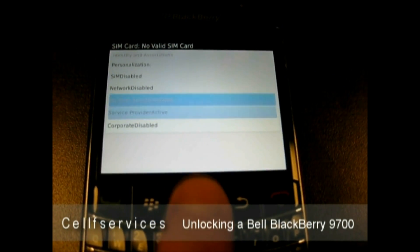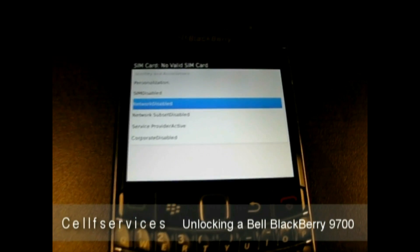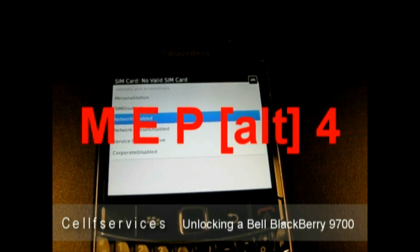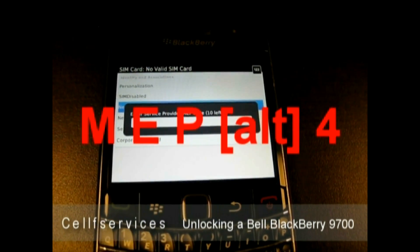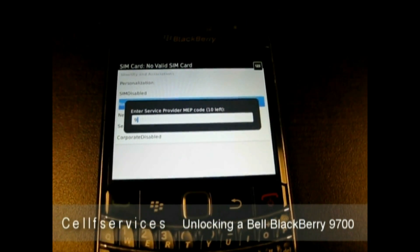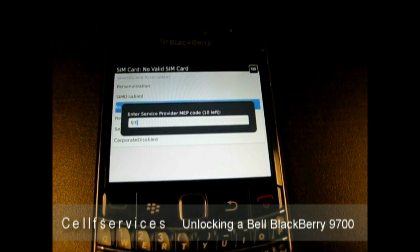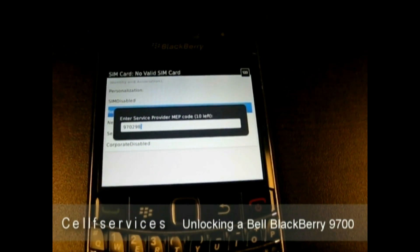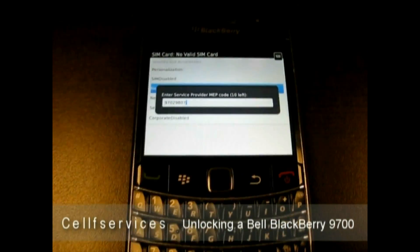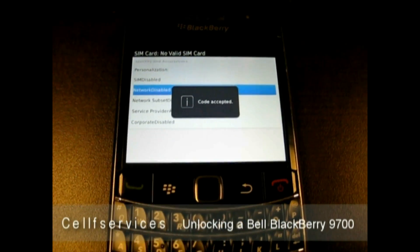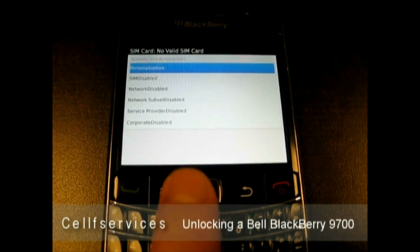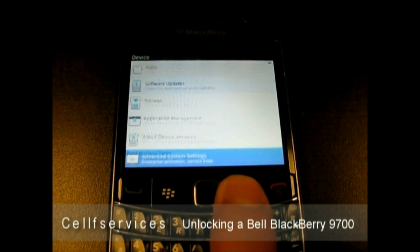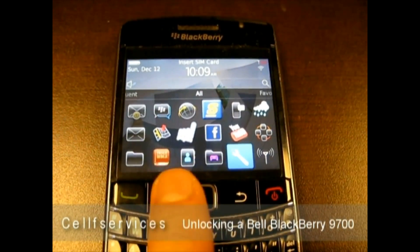Now we need to enter the service provider code, because you need both codes to get this working. So you type MEP Alt 4, and it says to enter the service provider MEP code. This is the second code, otherwise known as the SP code. This is where you would enter that 8-digit code to fully unlock your Bell BlackBerry 9700. Code accepted, and the service provider has gone to disabled. Now your Bell BlackBerry is unlocked and ready to use on any GSM network carrier.